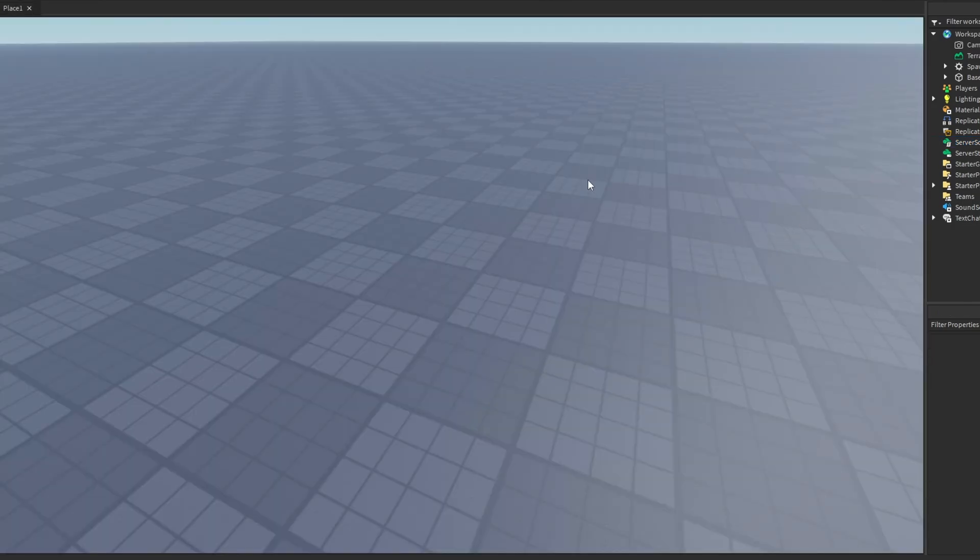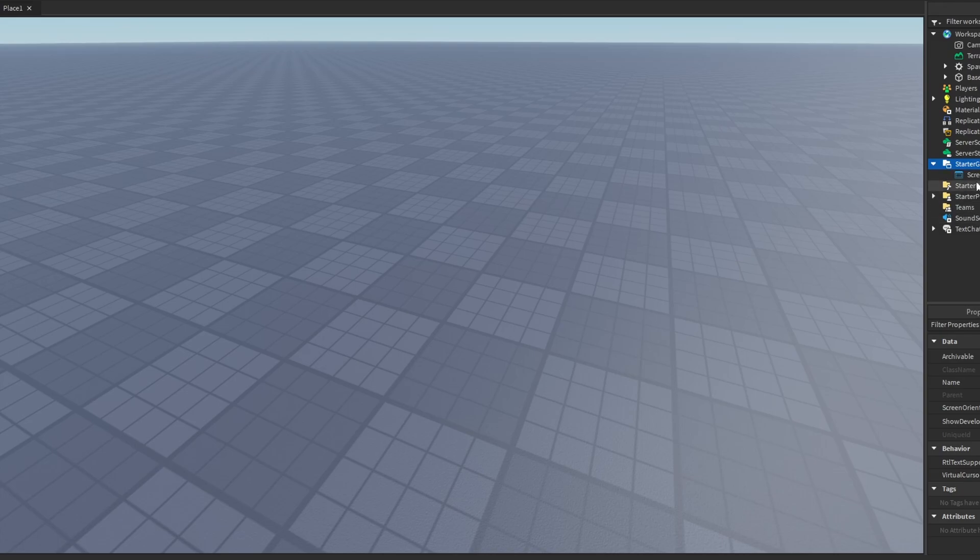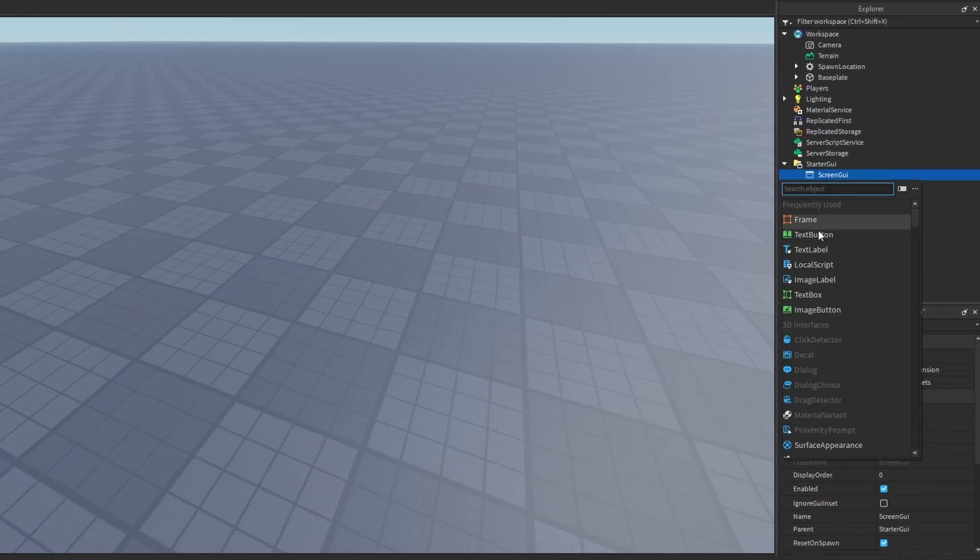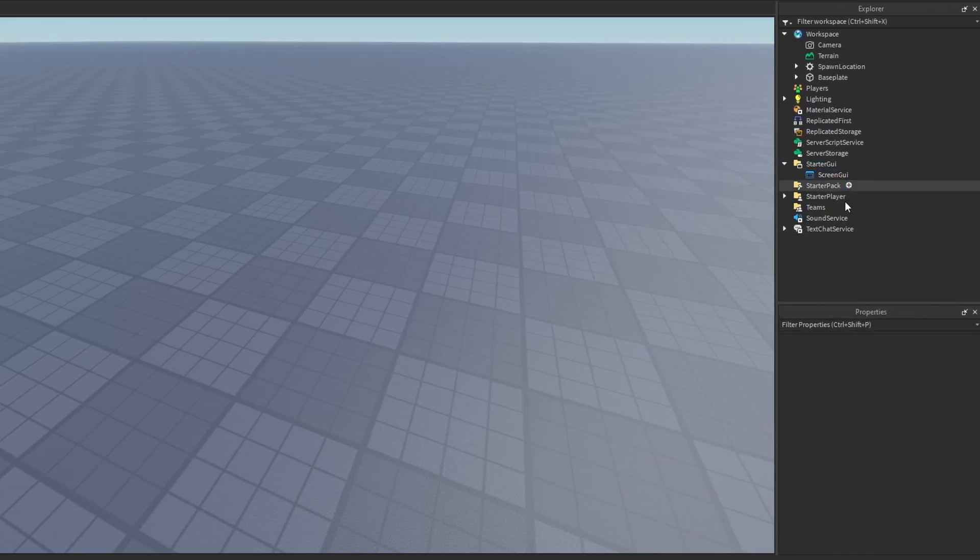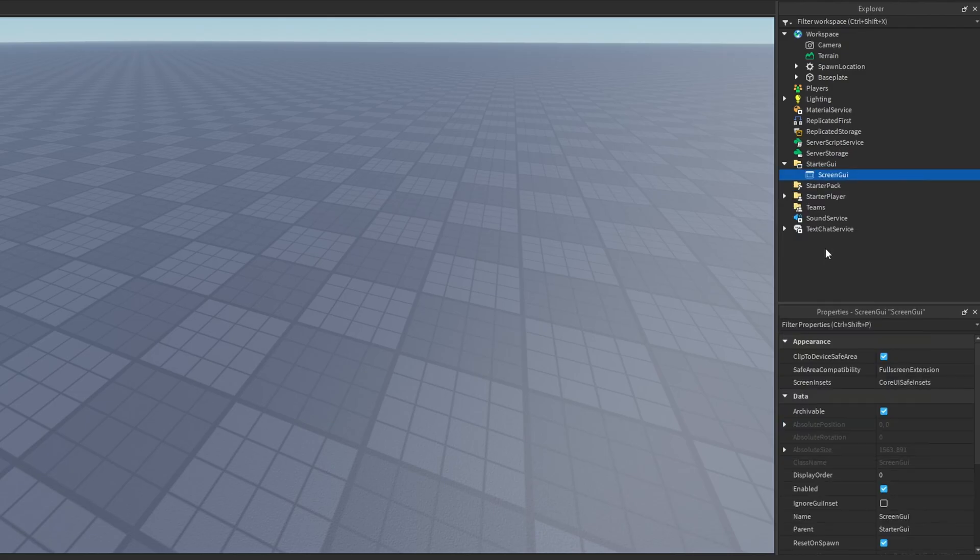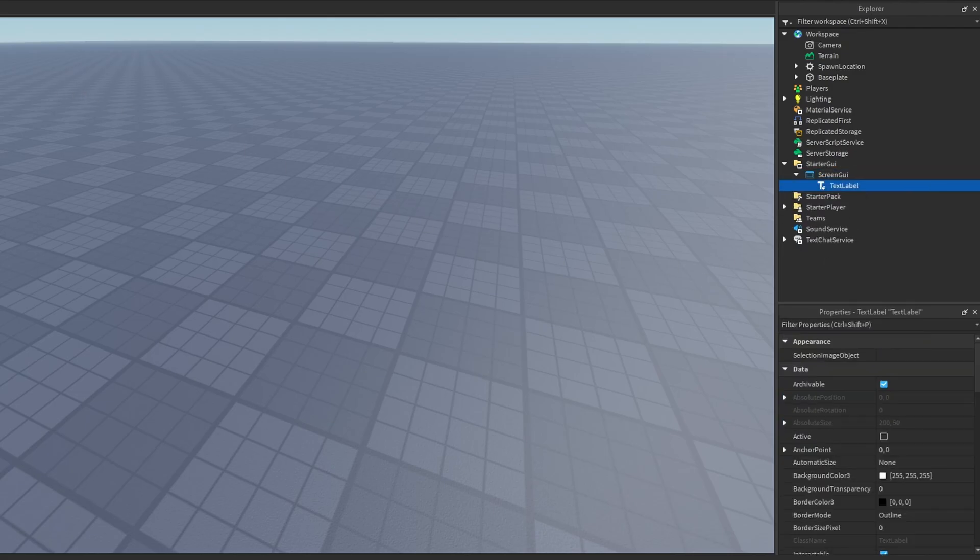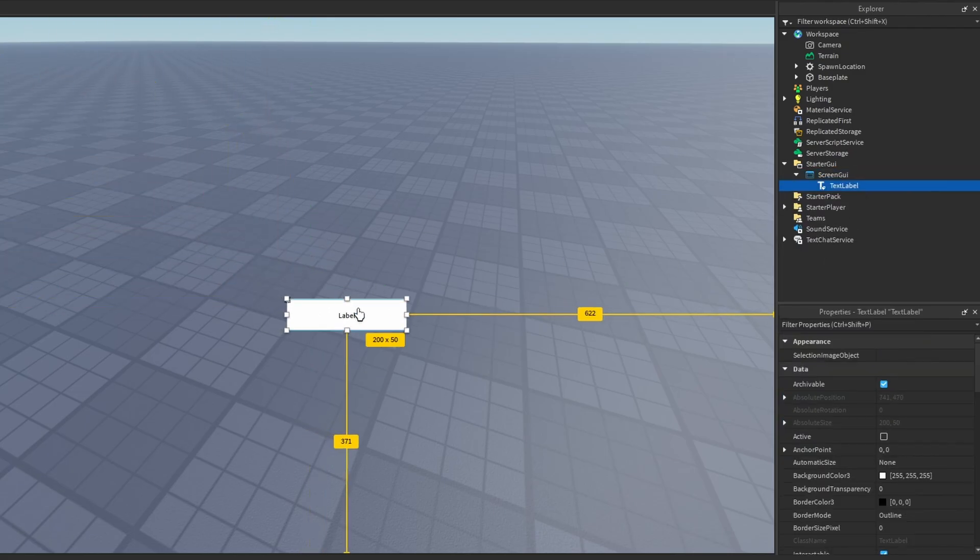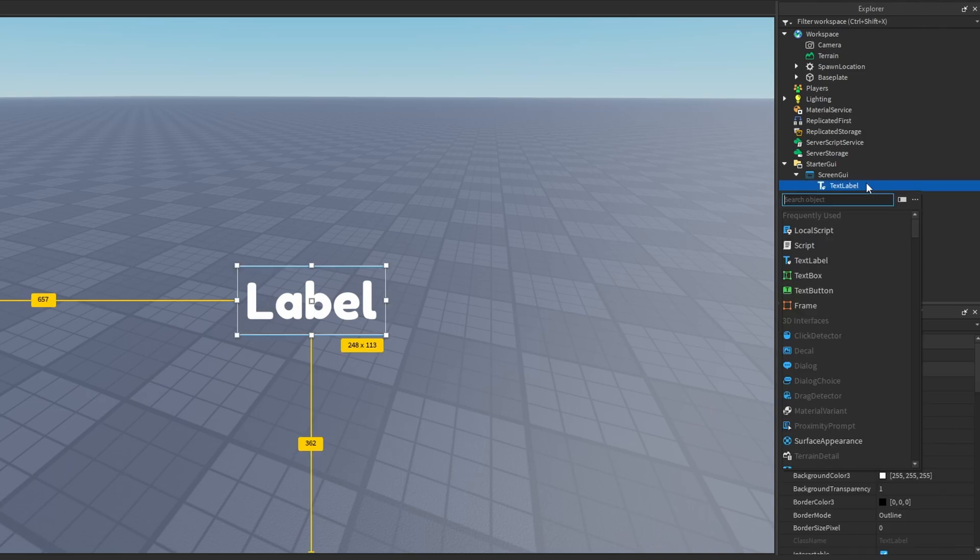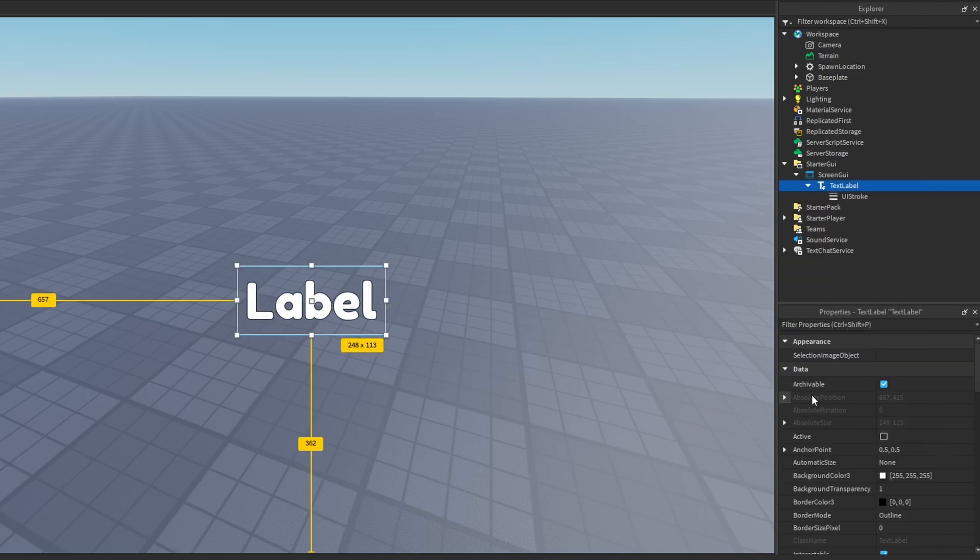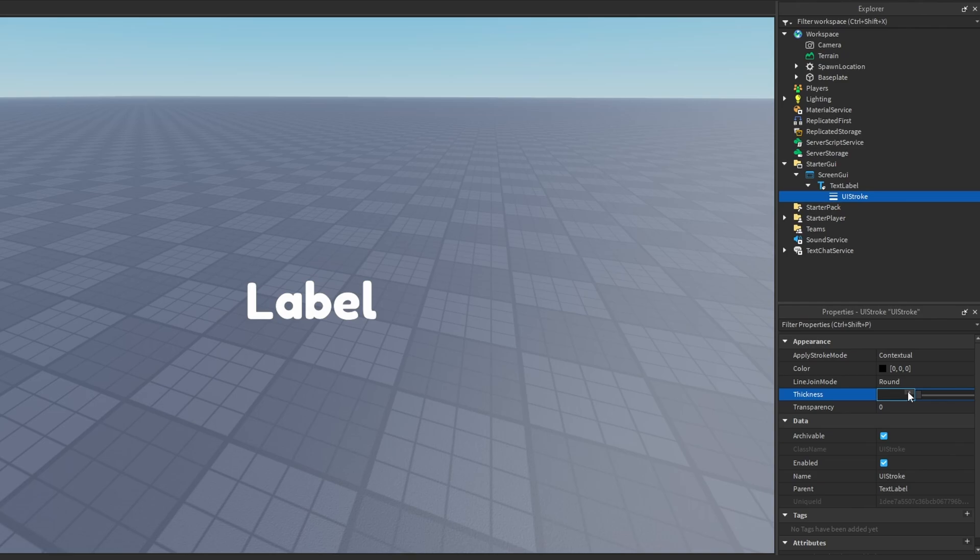The next tips have to do with your user interface and screen GUIs and stuff like that. So I'm going to insert a screen GUI in my starter GUI and I'm going to insert a text label not text button. Let me just configure this real quick. So I have this text label and let's say I wanted to have a UI stroke in it. So I insert a UI stroke, up the thickness and make it look really cartoony.